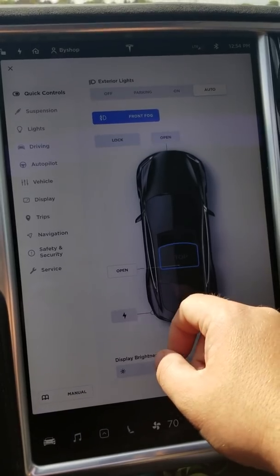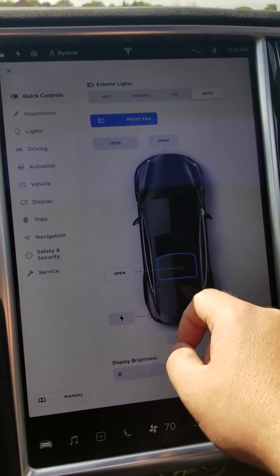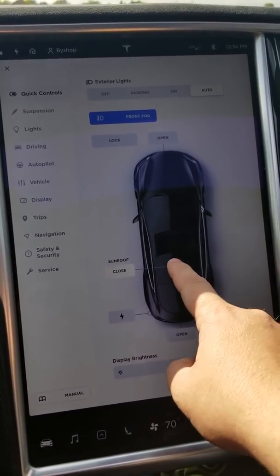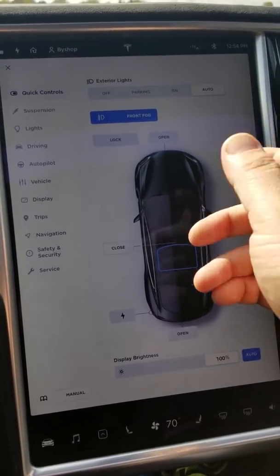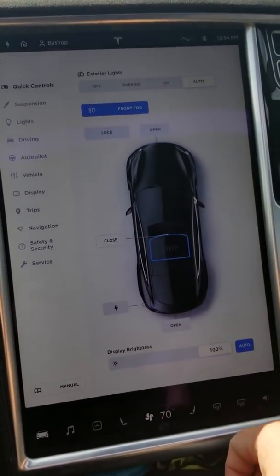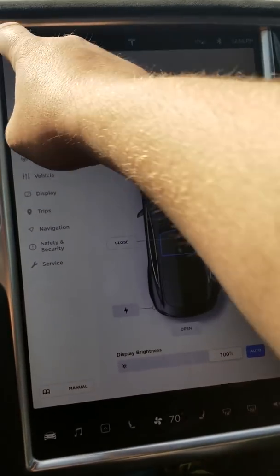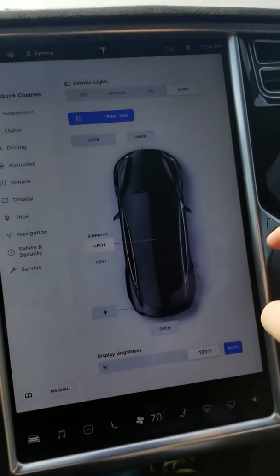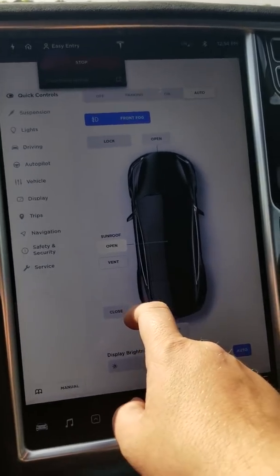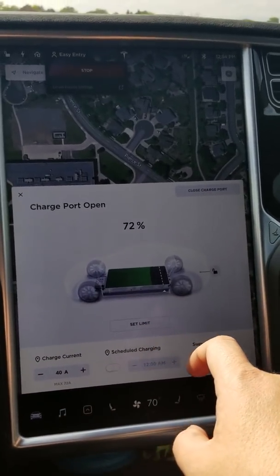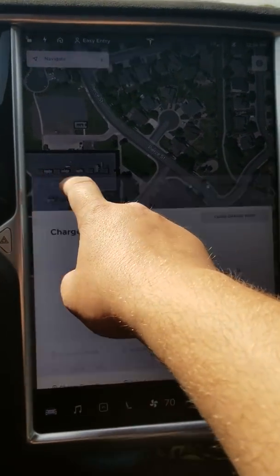It appears that you can actually just drag the sunroof on the car icon — okay, I like that, that's neat. Locking and unlocking the doors, same as hitting it up here. Charge port open. Wow, that just put me into easy entry too — it moved the seat back.